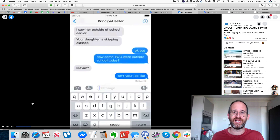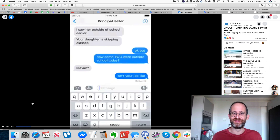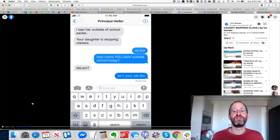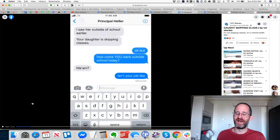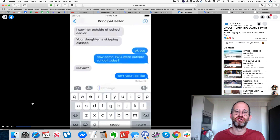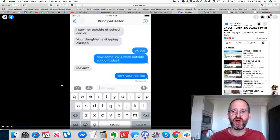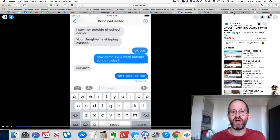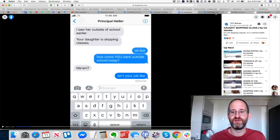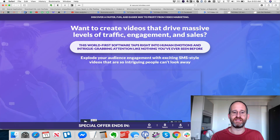Think about all the best salesmen — usually people say they're full of BS, right? And the reason people say that is because they're full of stories. You might think it's BS sometimes, but it's usually because they're really good at their job and able to spin that yarn, as they say.